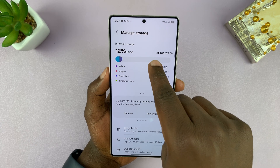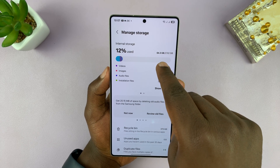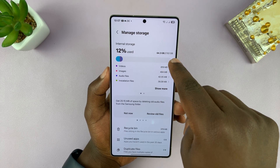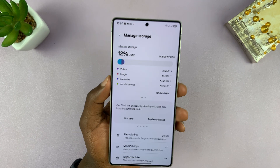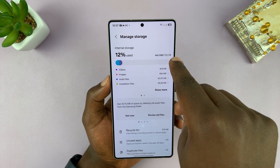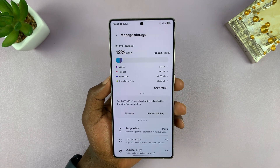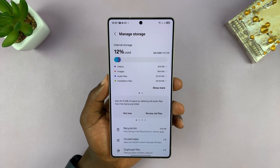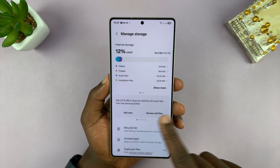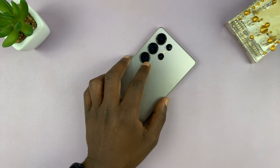It's currently showing what's used versus what's available on the phone. The difference between this is the available storage space. Thanks for watching. Don't forget to like and subscribe.